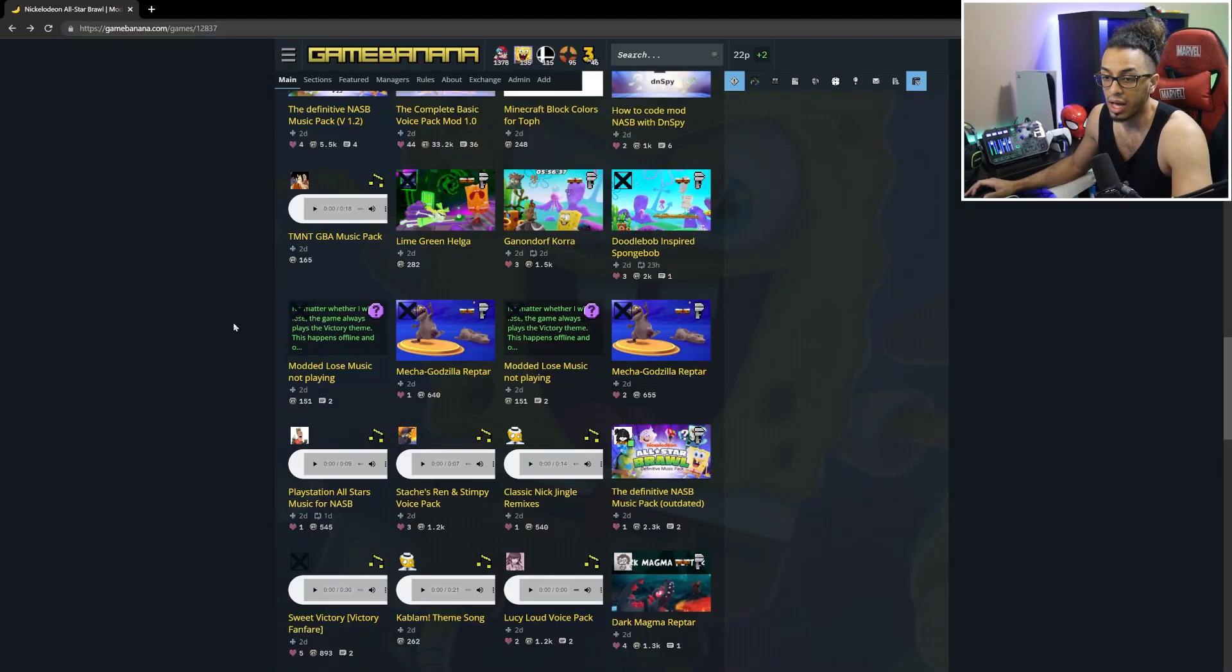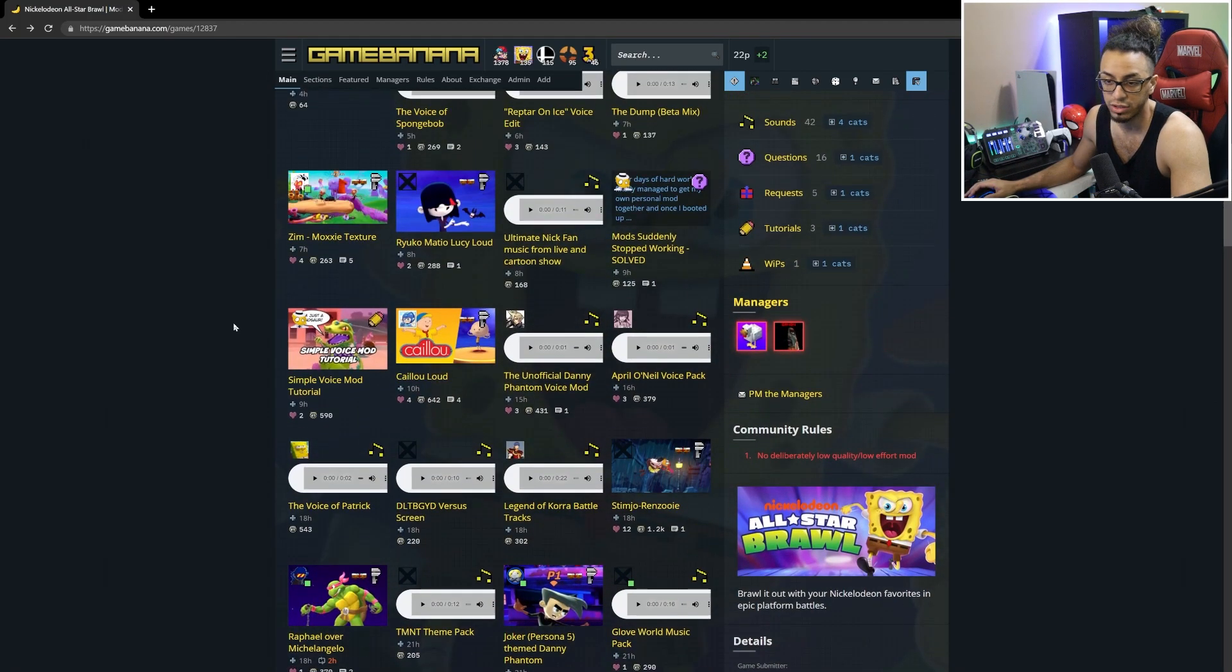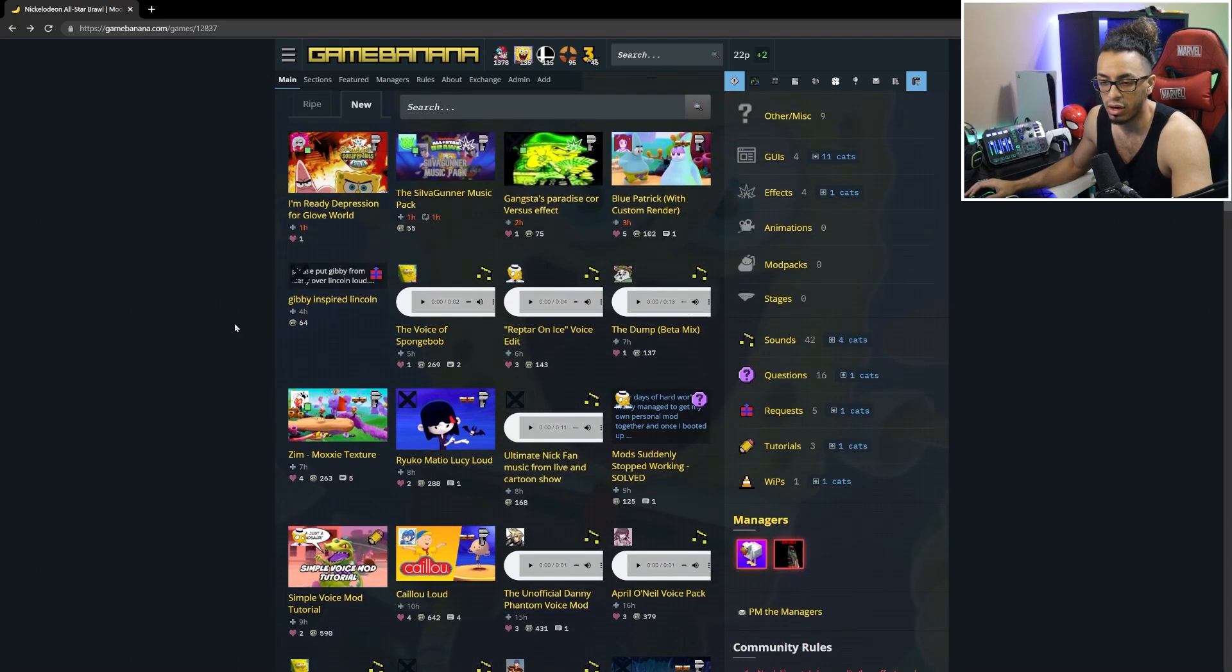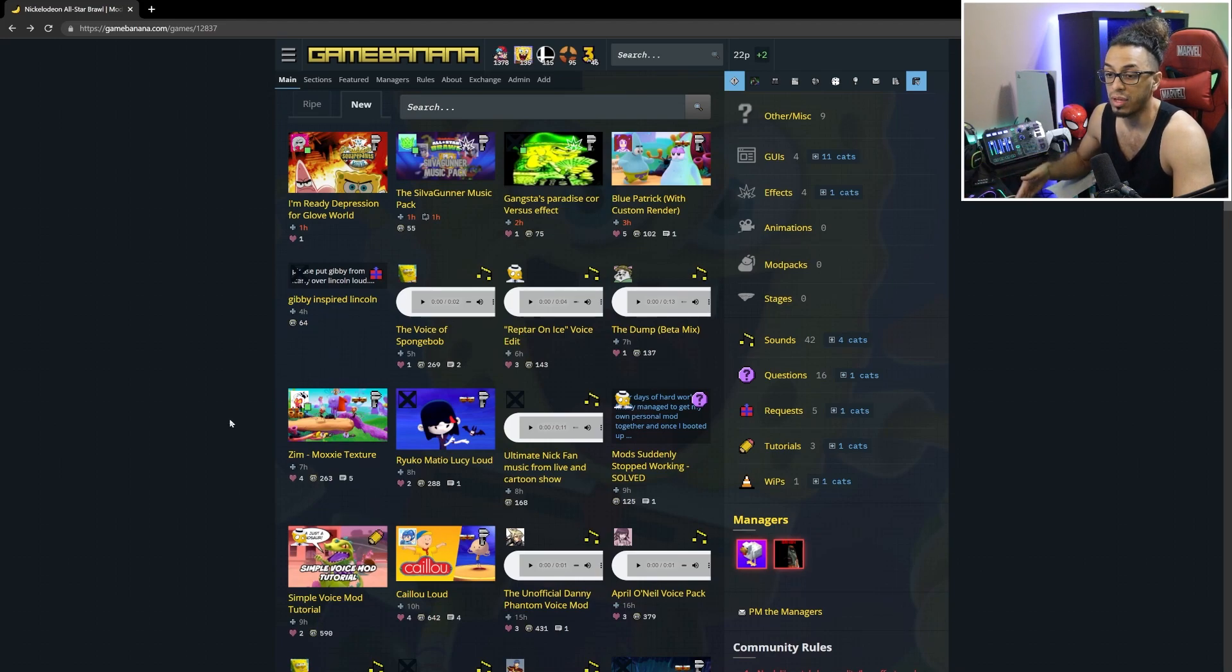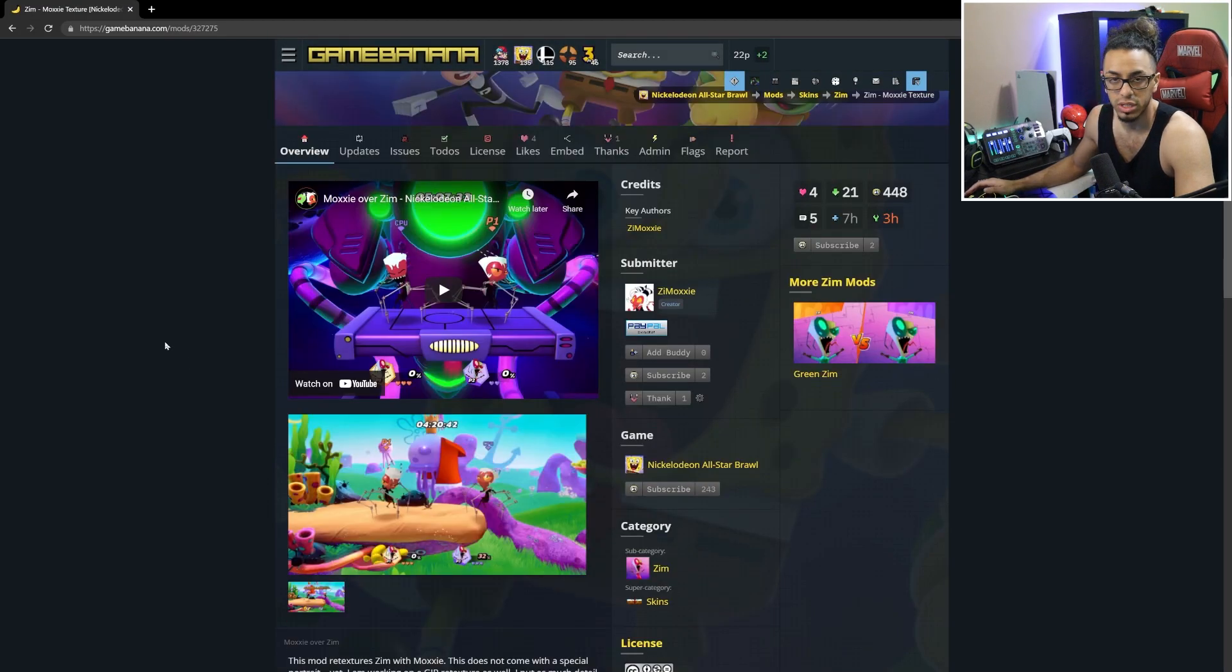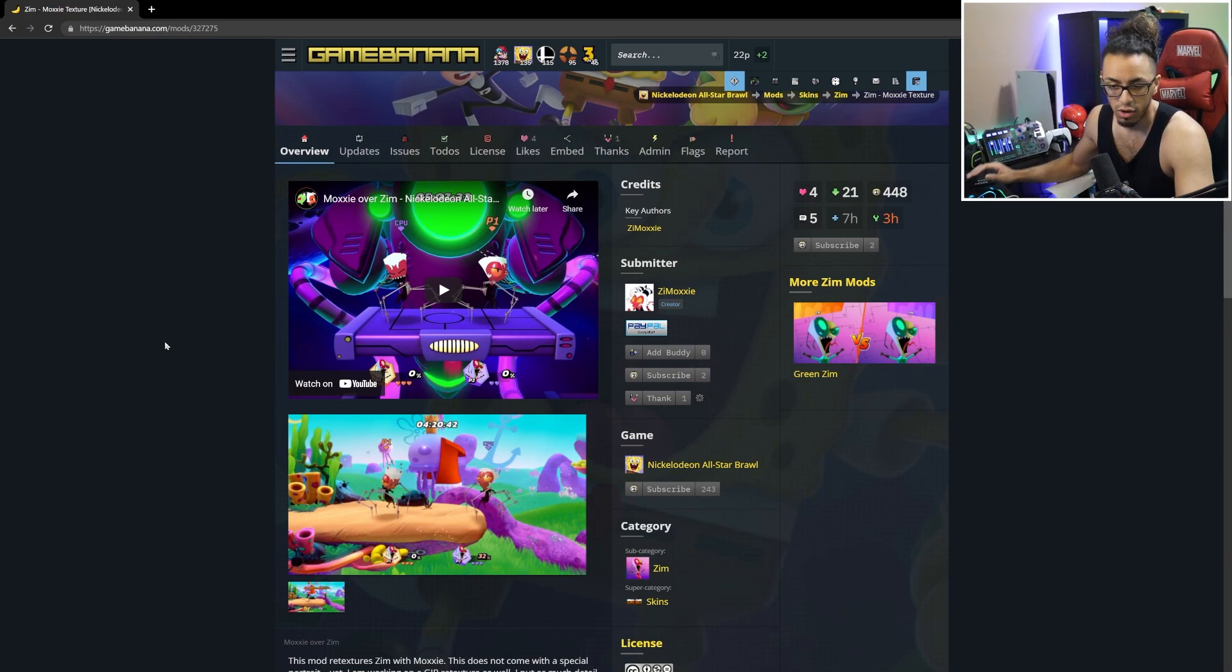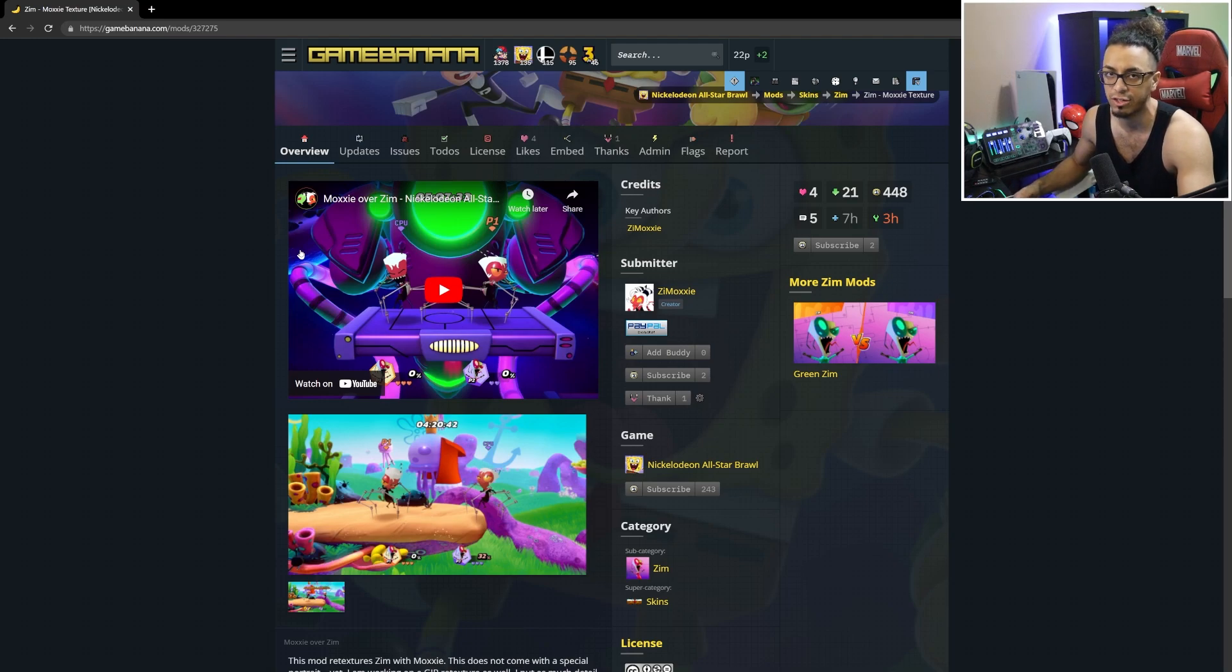I'll give a shout out to Moxie, who's actually one of the modders for Nickelodeon All-Star Brawl. They were able to theorize with me that according to trial and error, any mods released after that point will work. Here's their mod for Zim - quick shout out because Moxie was so nice to help me out. I have this mod installed and I'll show that off along with blue Patrick.